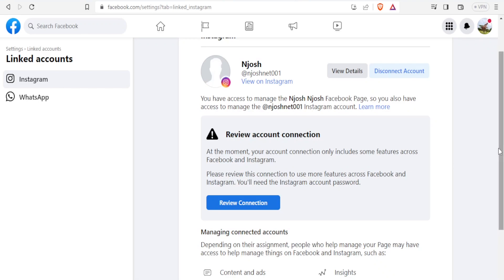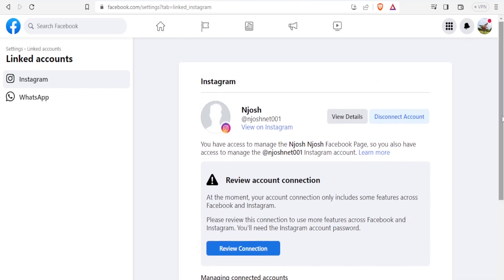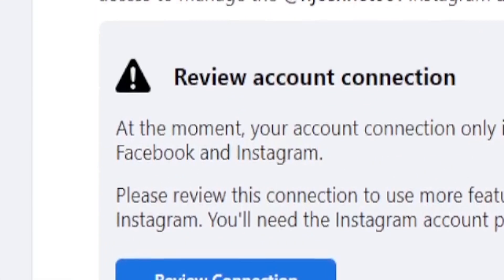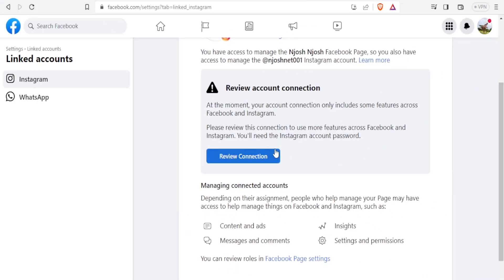Now to know if your account is connected, you simply notice something about your profile. You can see the Facebook page and notice the Instagram icon on your profile picture. On this side, you'll also notice you have the option now to disconnect your Instagram account. So you have access to manage the two accounts — Facebook and the Instagram account. Down here, you can review your account connection.